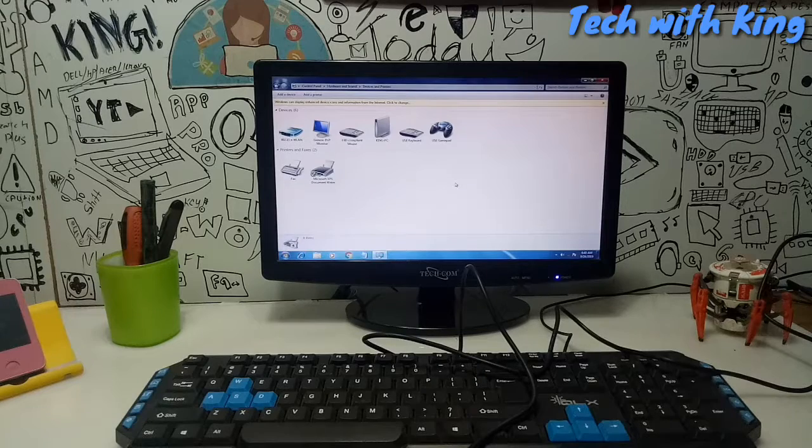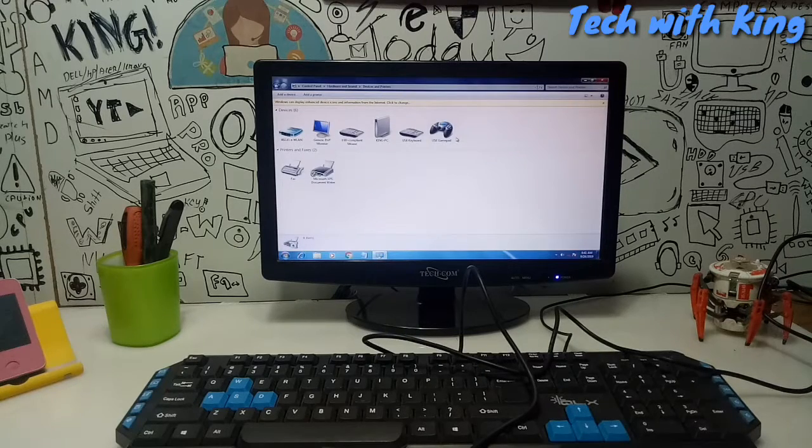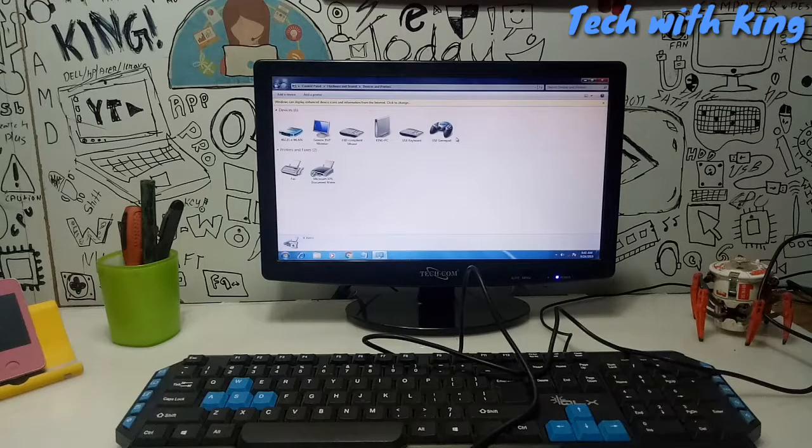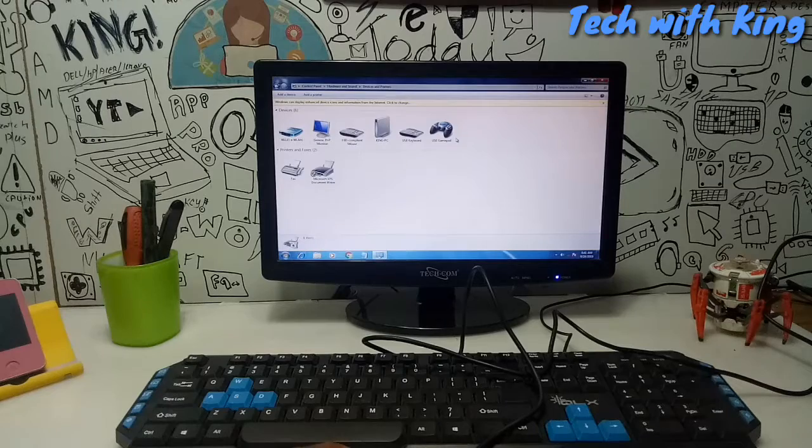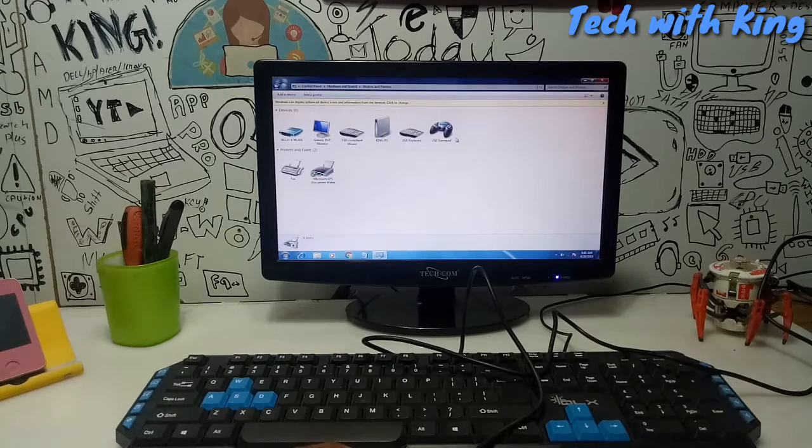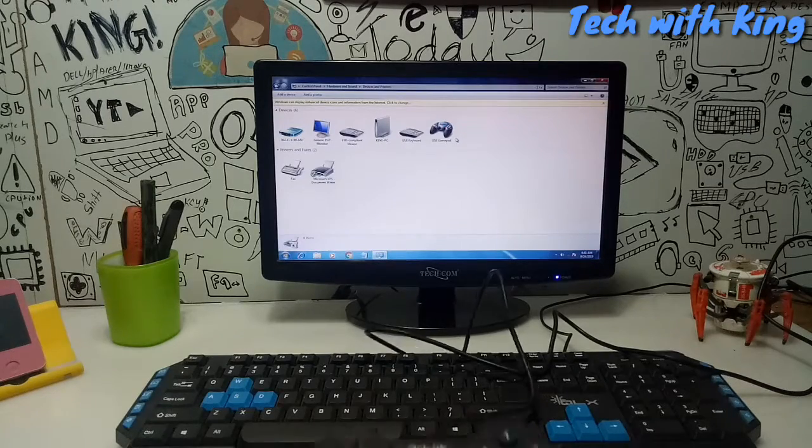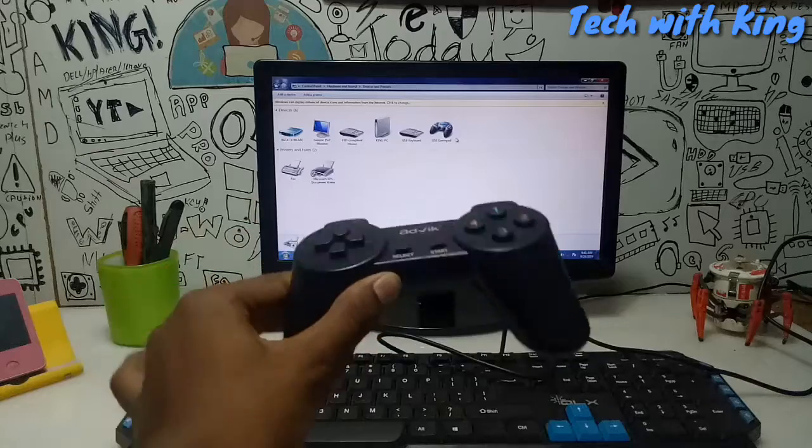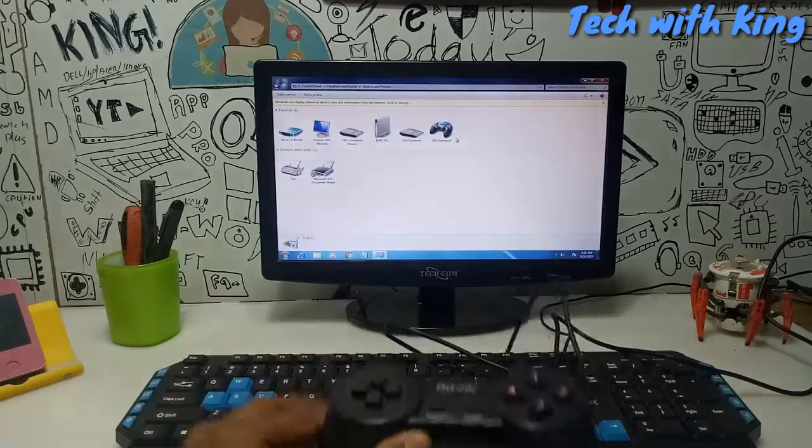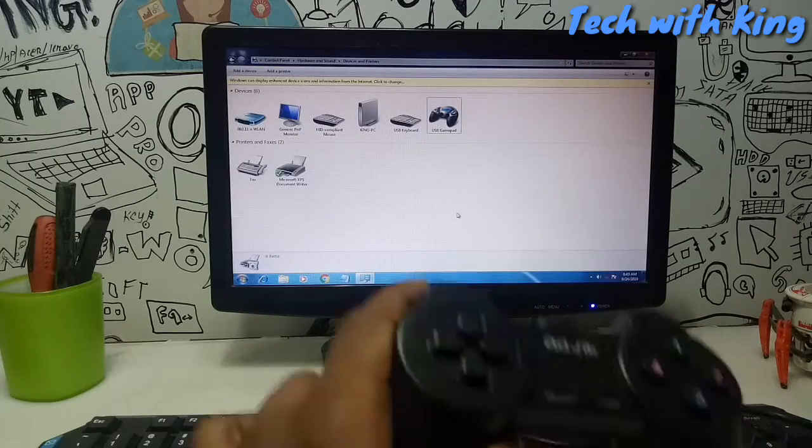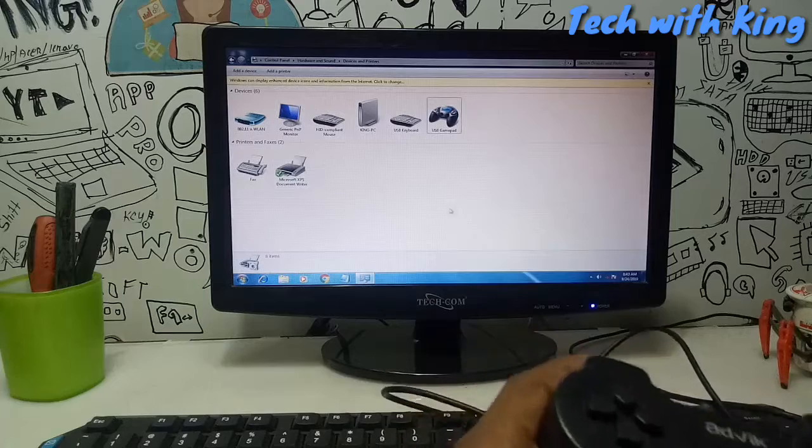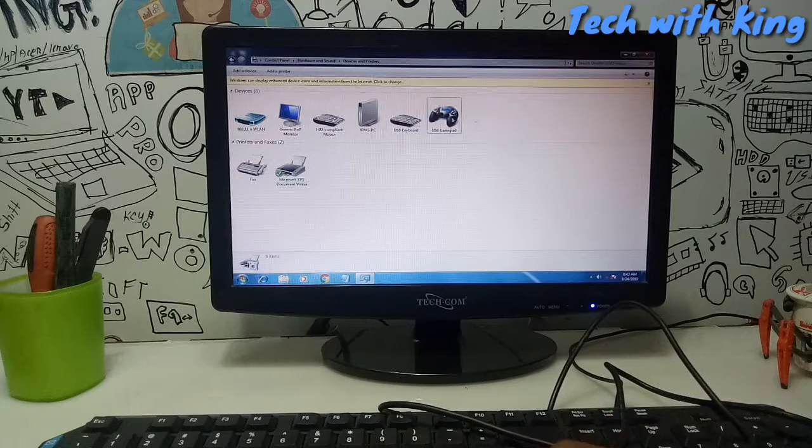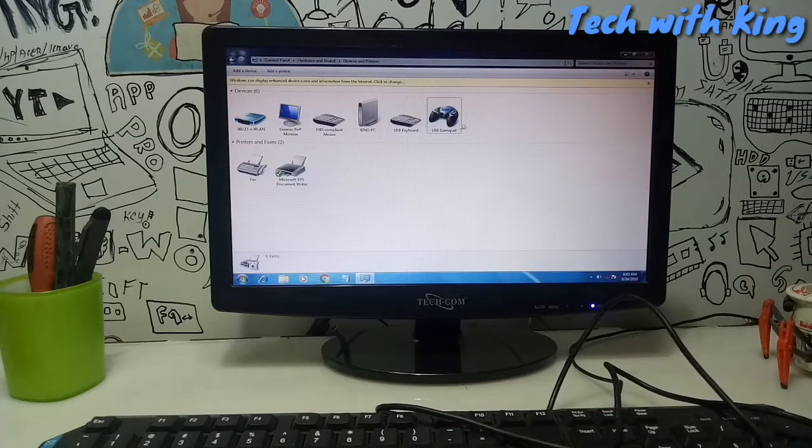It does not require any driver. Some companies provide you drivers so you must install the drivers in your PC, but this gamepad does not require any drivers. It's only plug and play. If you are connecting a new USB gamepad joystick to your PC then you have to do this configuration.